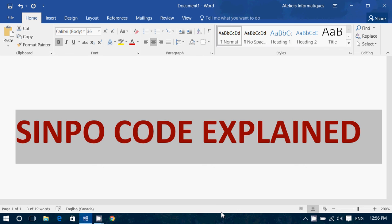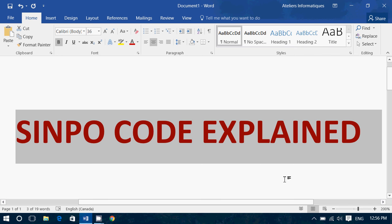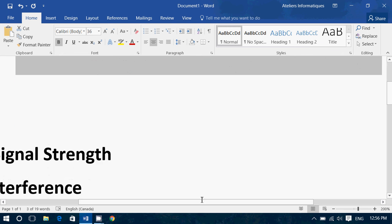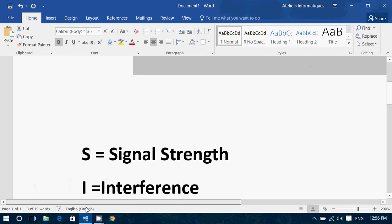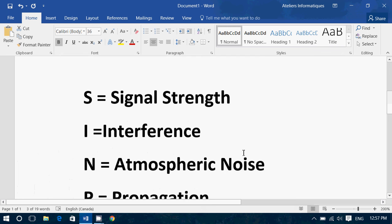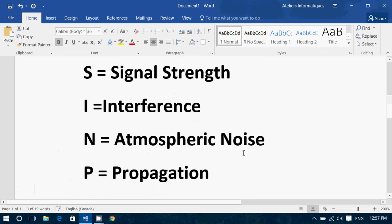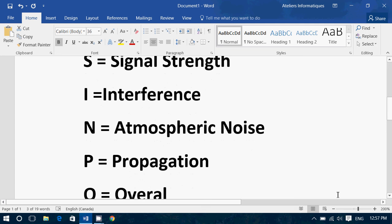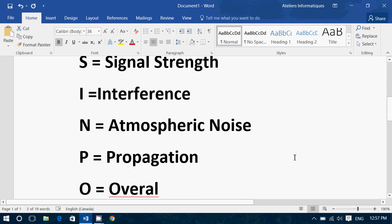Well, SINPO is a code that was made for shortwave listeners to give an idea to a station or to any transmission engineer, whoever you want to basically give details of how good or bad the signal was at your location. So, this SINPO code is five numbers from zero to five. And they are signal strength for S, interference for I, atmospheric noise for N, propagation, and the O is the average of all of that.